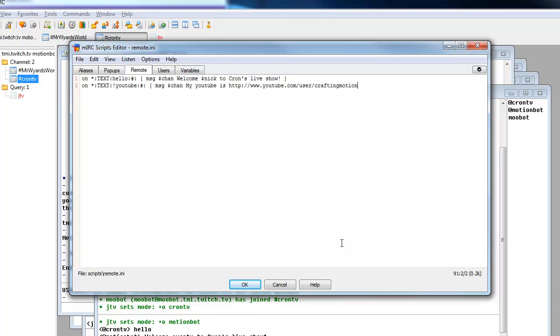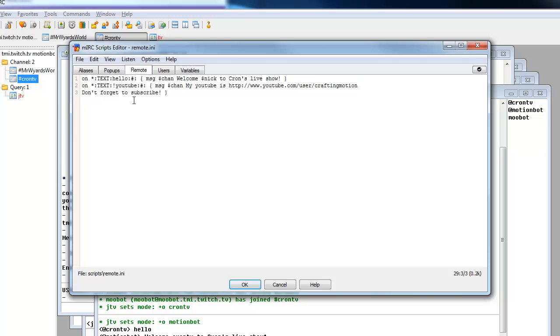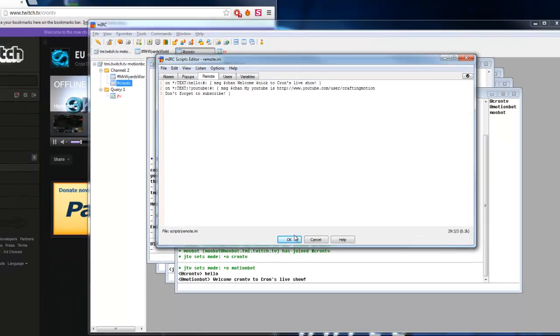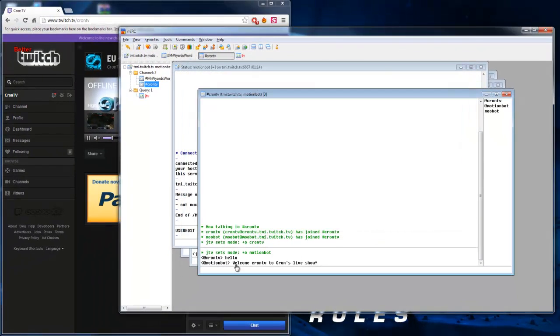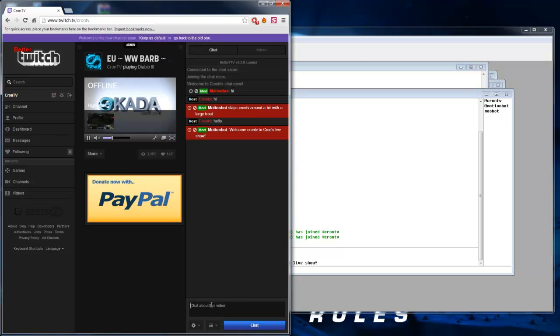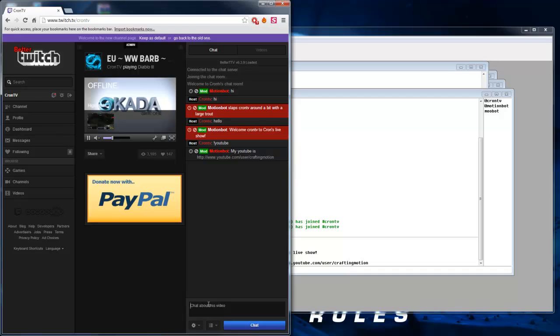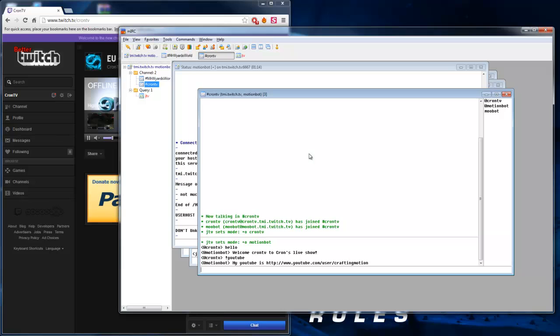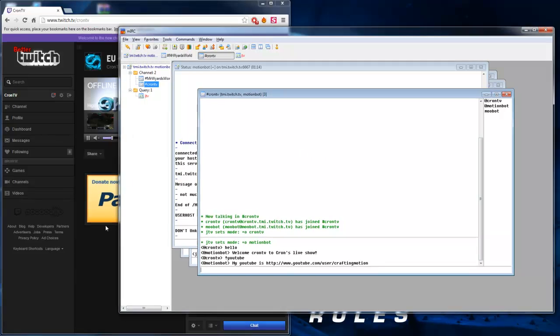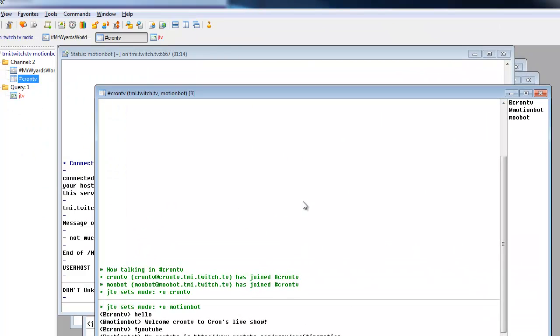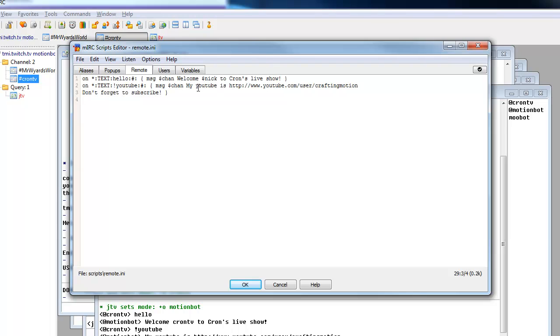And then I'm going to put on the next line, don't forget to subscribe. And then we want to space it and do another squiggly bracket. And that's as simple as it gets. So click OK. We can go back to here and we want to type in exclamation mark YouTube. And it comes up with my YouTube user is HTTPSCraftEmotion.